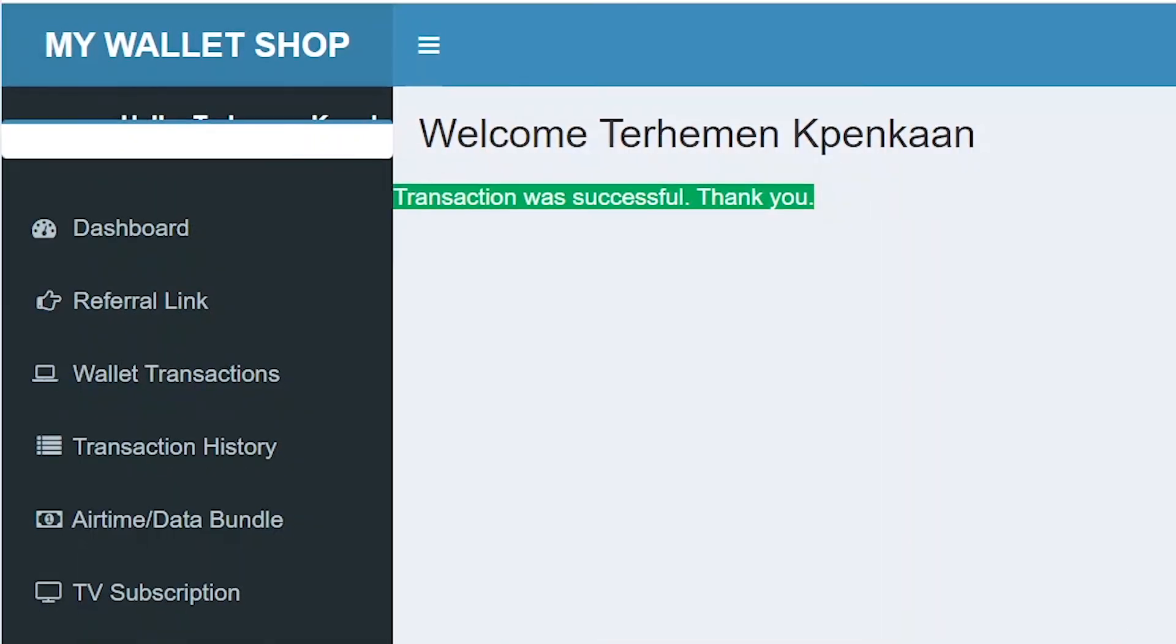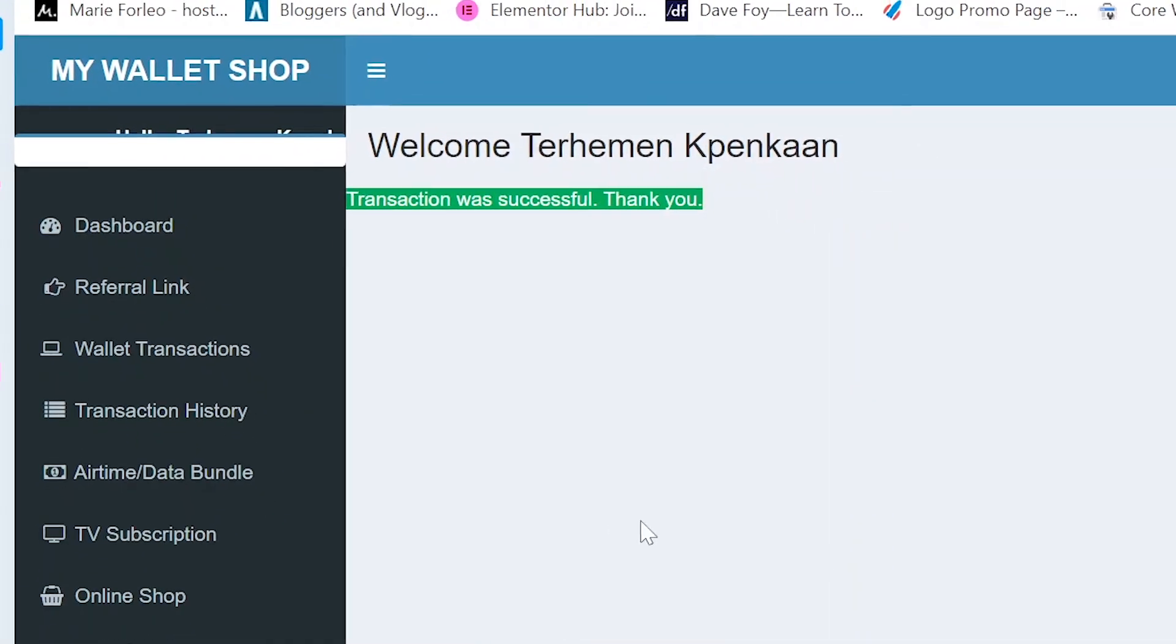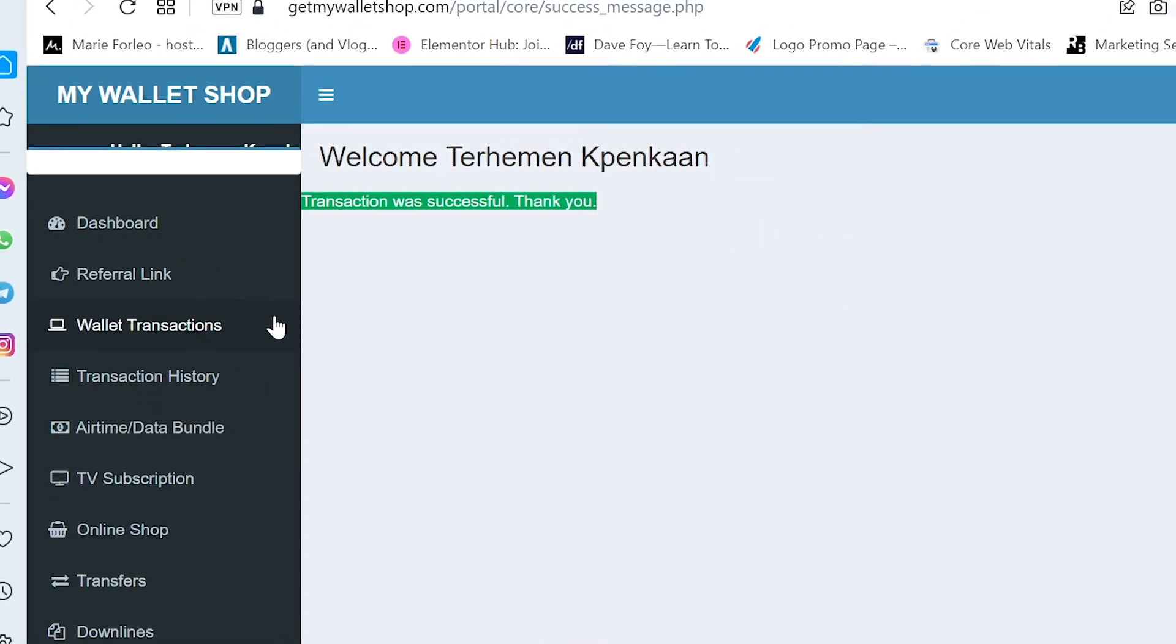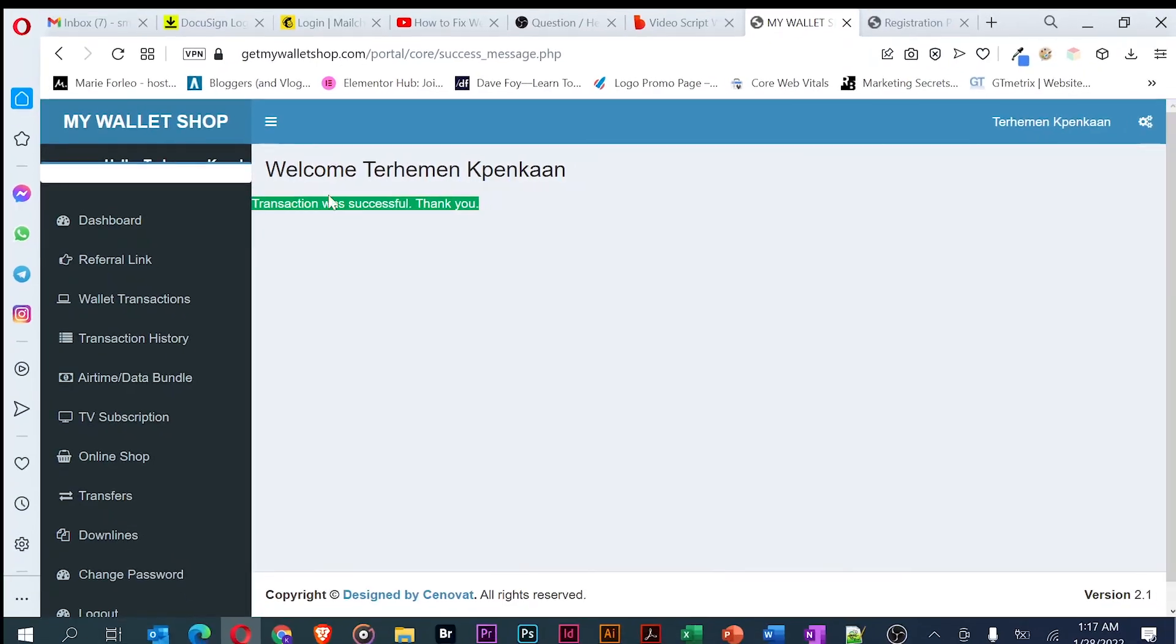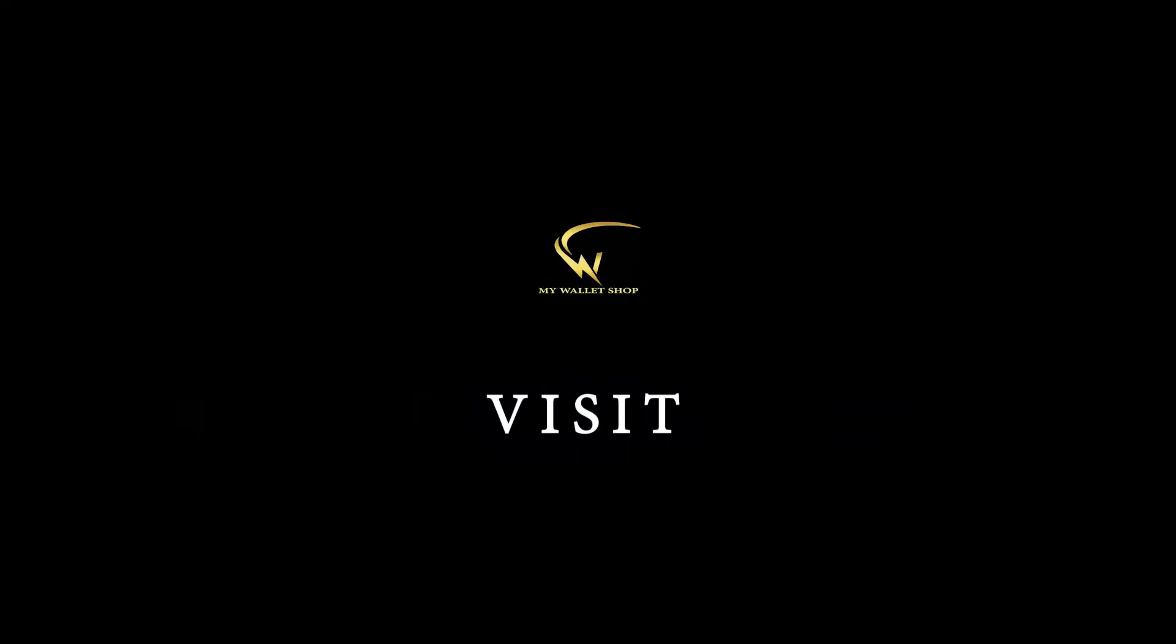There you have it. In just a few steps, you can buy airtime or data on MyWalletShop.